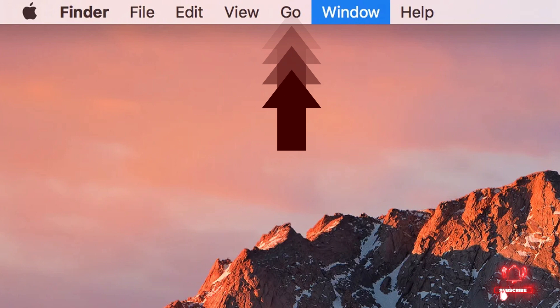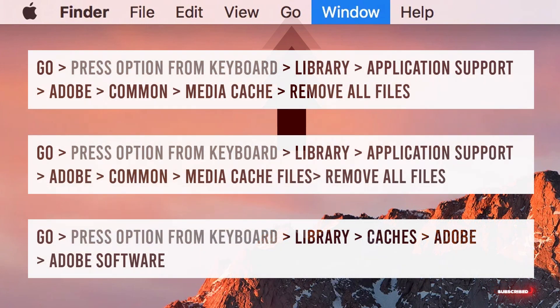If you are using a Mac, go to the Go menu, press the Option key on your keyboard, and you will see Libraries. In Libraries, go to Application Support, then Adobe, then Common Media Cache. You'll find all those files in the Media Cache folder — you can remove all of those, they are all temporary files you don't need. Make sure you follow the path shown on screen and remove all the files in those locations because they are all temporary files. Also, if you are using other Adobe software like Adobe Premiere Pro or Adobe After Effects, you likely have cache files in those drives as well — make sure you go there and remove all those temporary files too.